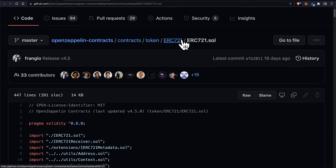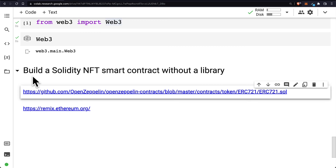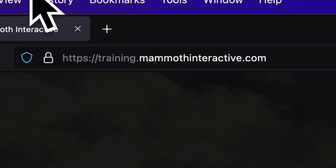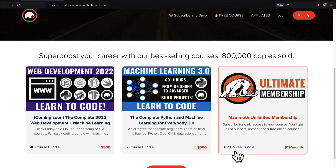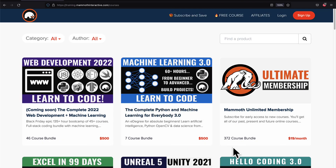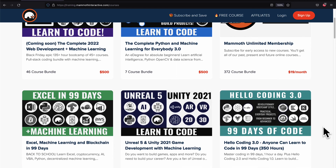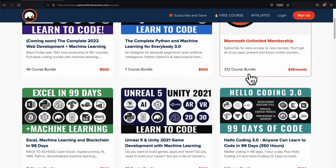Again, you can use a library like OpenZeppelin — this is the recommended way to build NFTs — but for Google Colab we're just going to be using our NFT from scratch. Our next step is to take the code that we wrote for the smart contract and paste it into Google Colab, then compile it in Google Colab with Python. If you liked this video, go to training.mammothinteractive.com — we have tons of content on blockchain, web development, machine learning, and more. We also have a membership for just $19 a month with access to our 372-course bundle and counting.